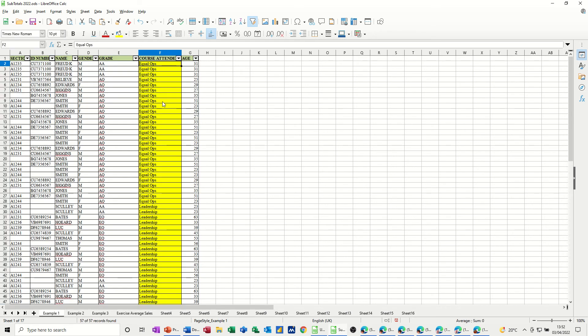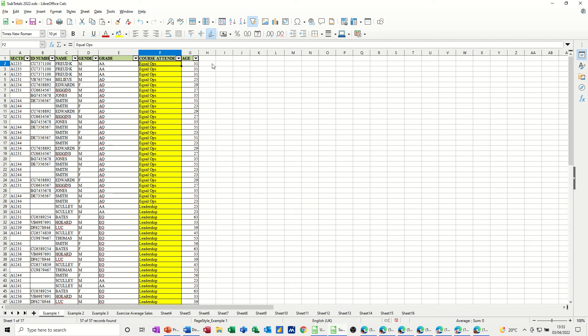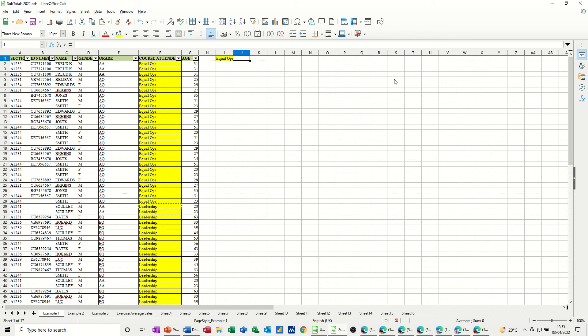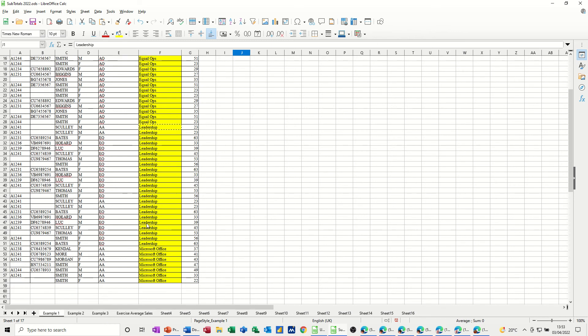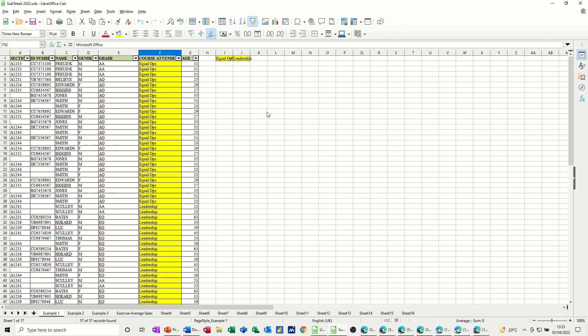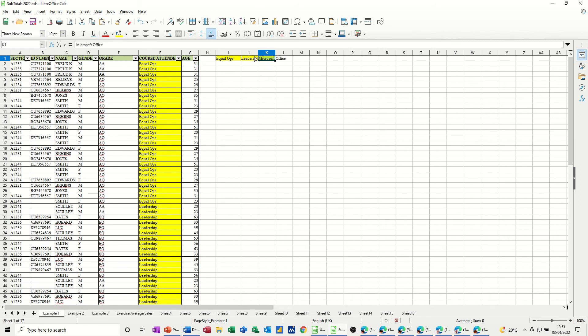So I want these three categories, Leadership, EqualOps, and Microsoft Office, to be my little headings over here. So I'm just going to copy them. Paste them into I1. That's EqualOps. Leadership. Copy that. Paste it into J1. And then Microsoft Office. Copy that and paste it into K1. And then just widen those so you can see them.